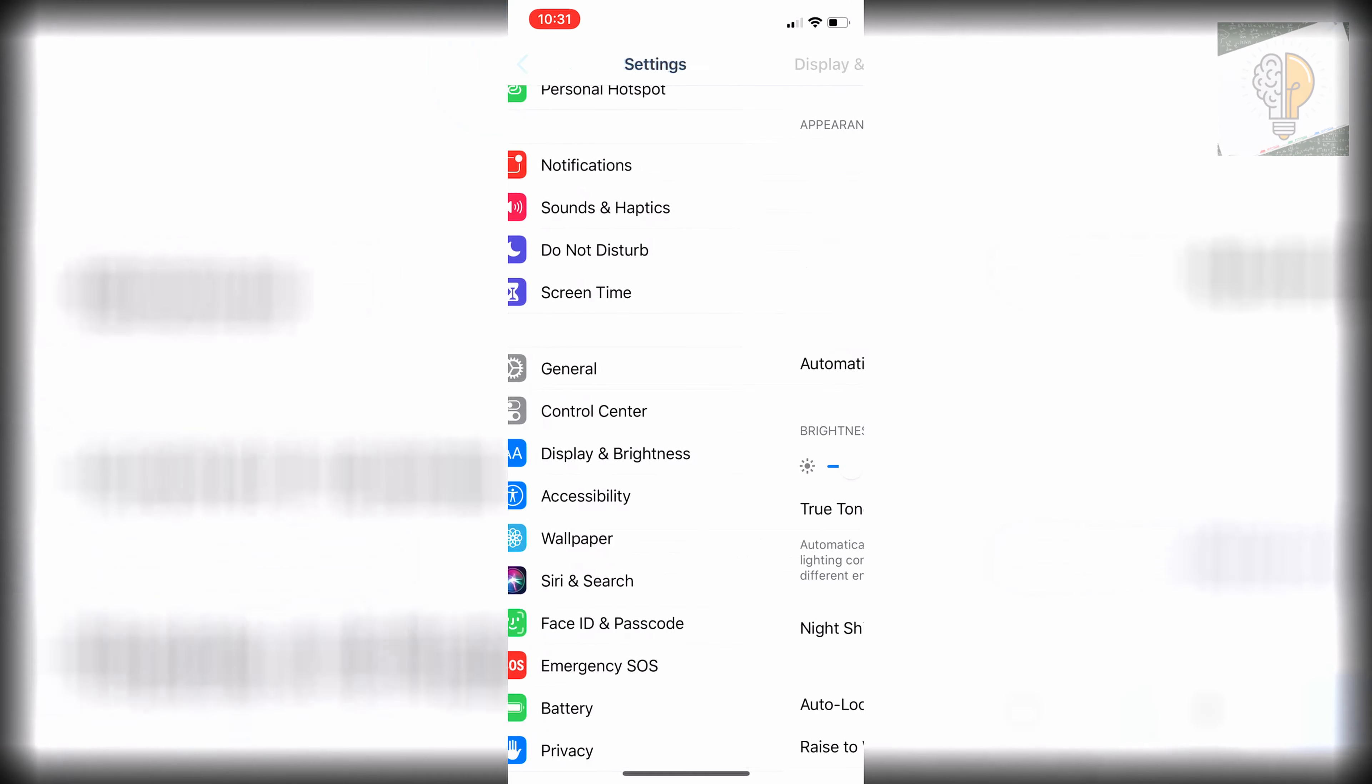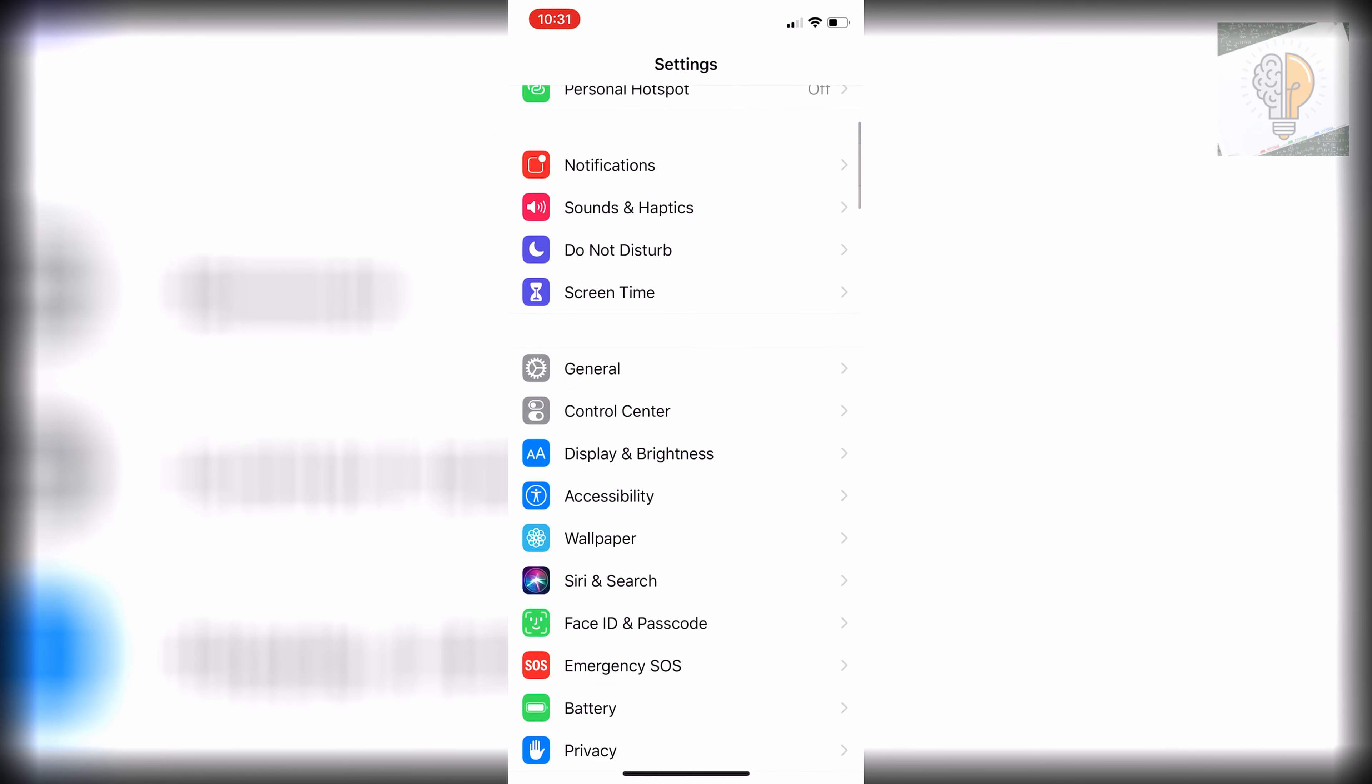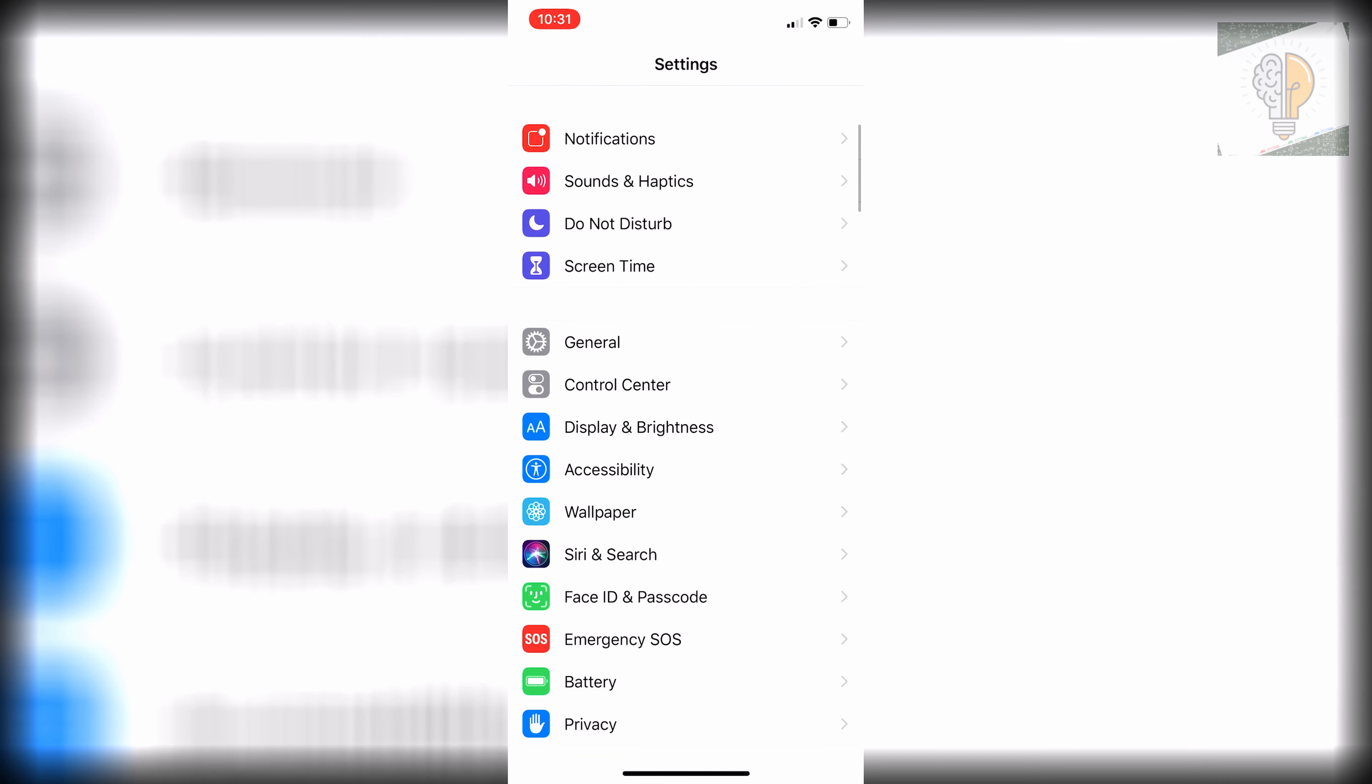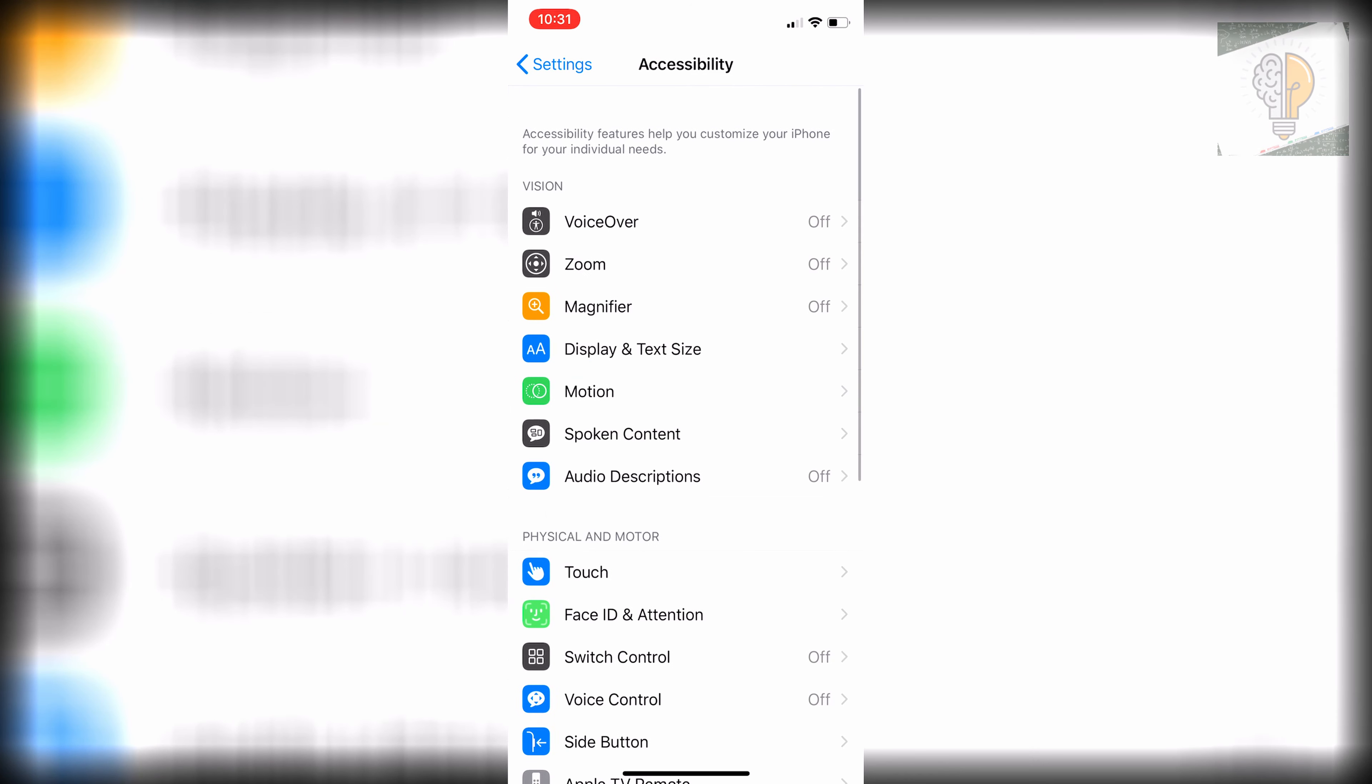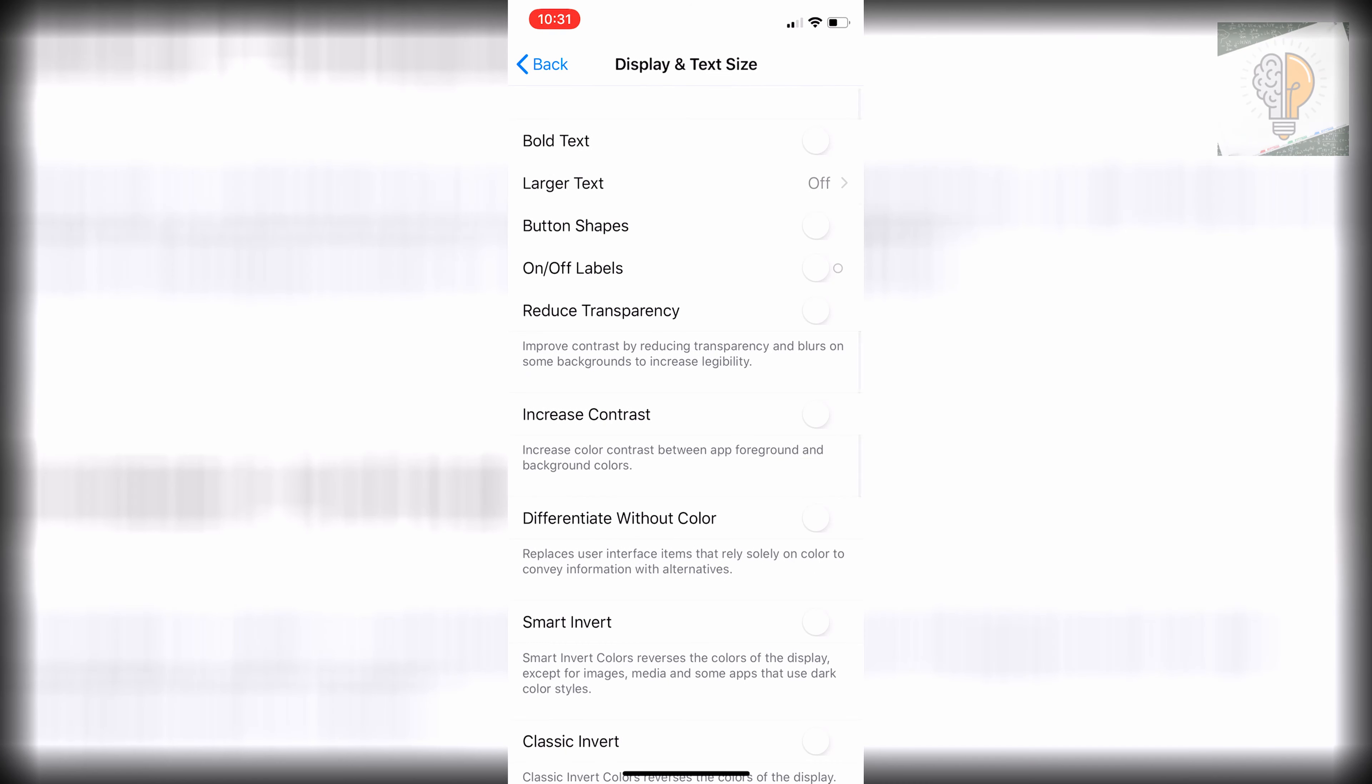go back to settings again and then go to accessibility and then to display and text size. Then you just want to make sure that your reduced transparency is off. So mine is already off.